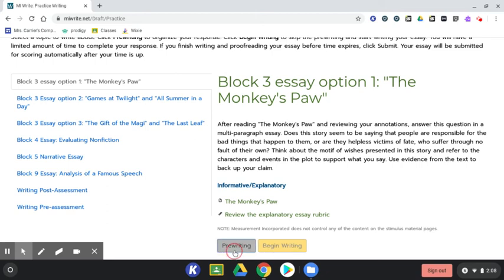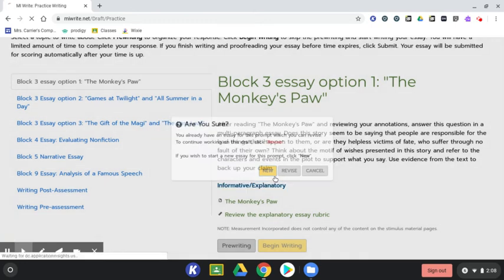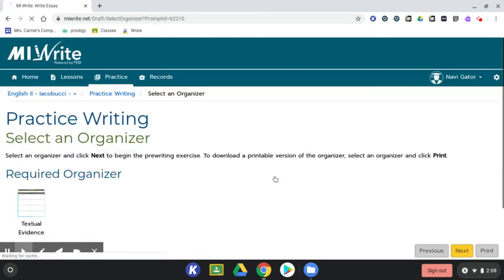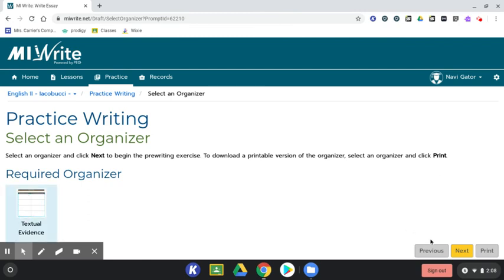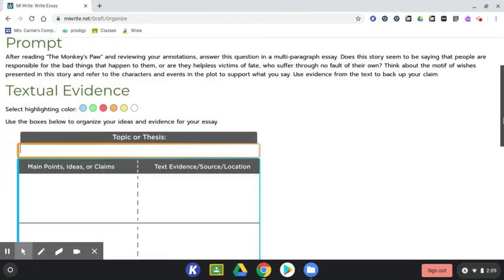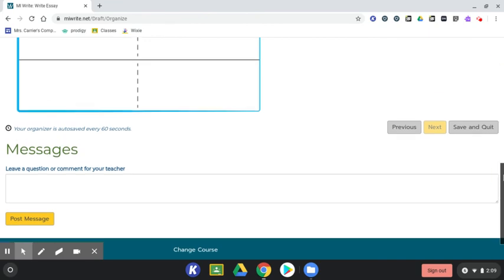If the pre-writing is required, you'll follow the yellow buttons to create a new graphic organizer and continue following the yellow buttons to type in and organize your ideas and to go on to write your essay.